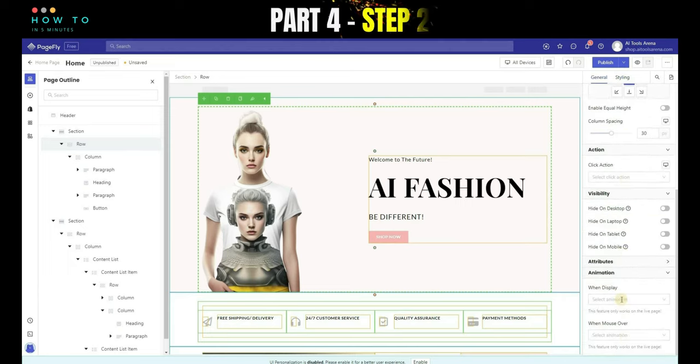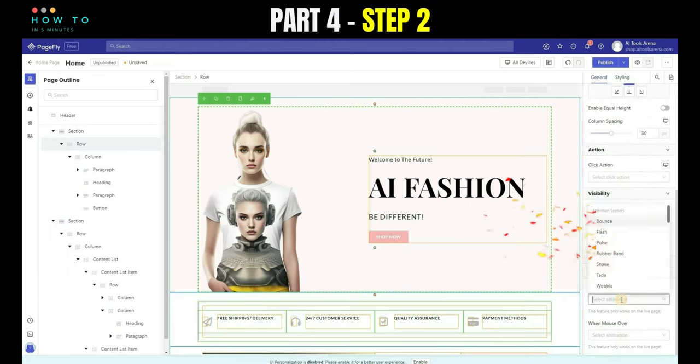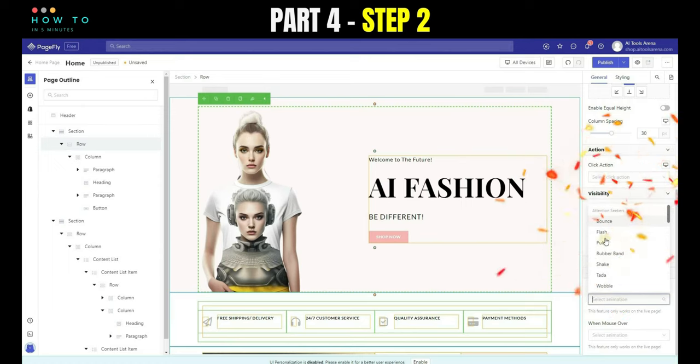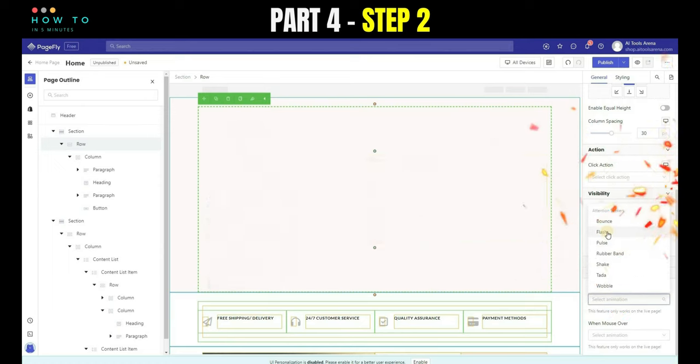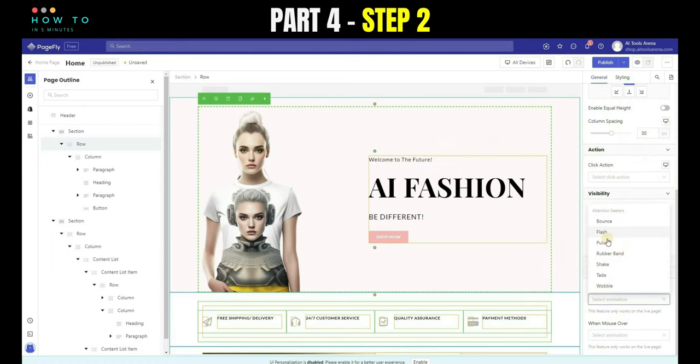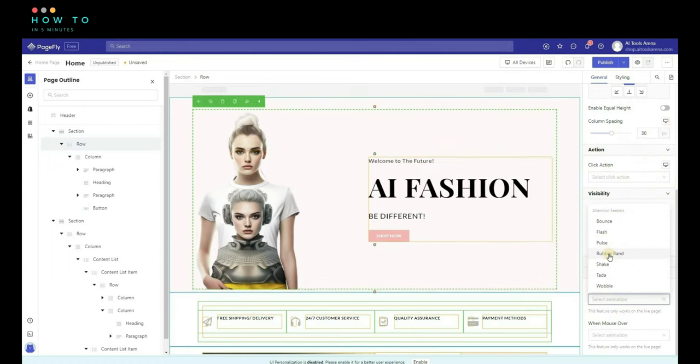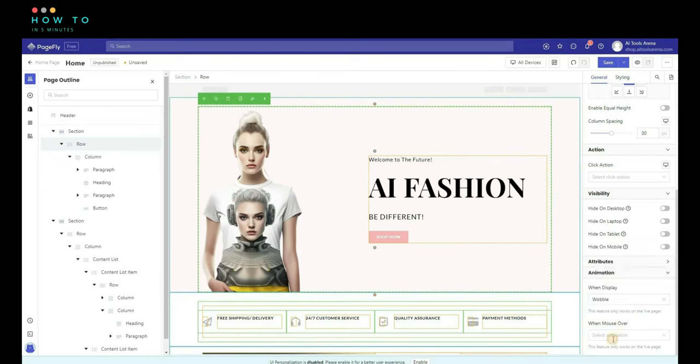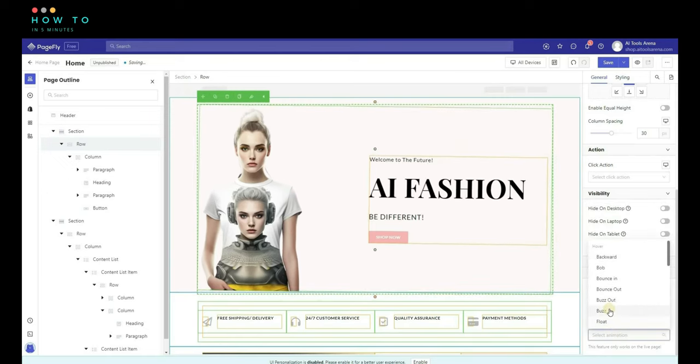Step 2, choose the animation for when the object is shown from the When Display option. Choose On Mouse Over animation from the When Mouse Over option.